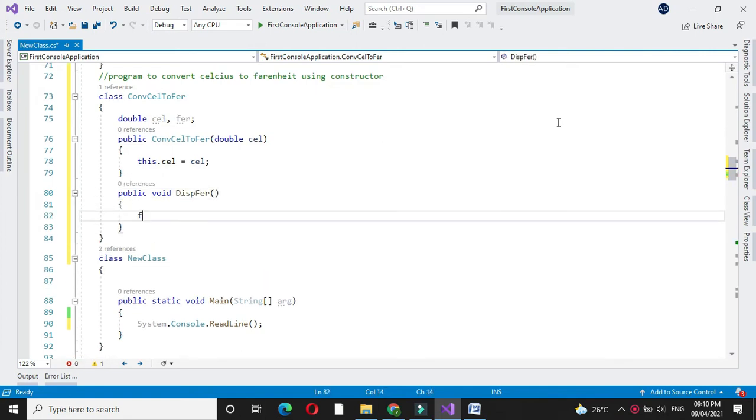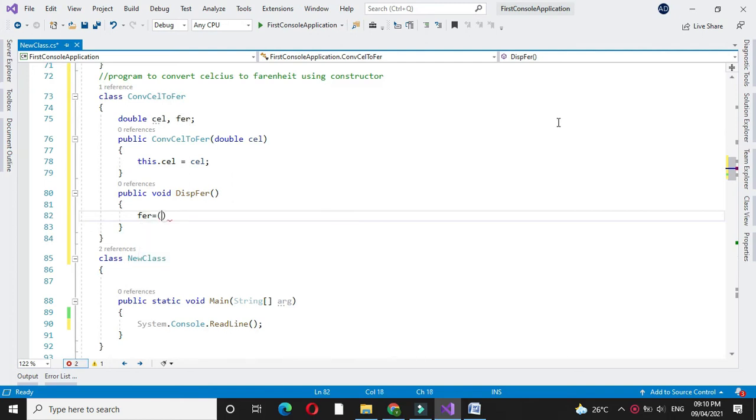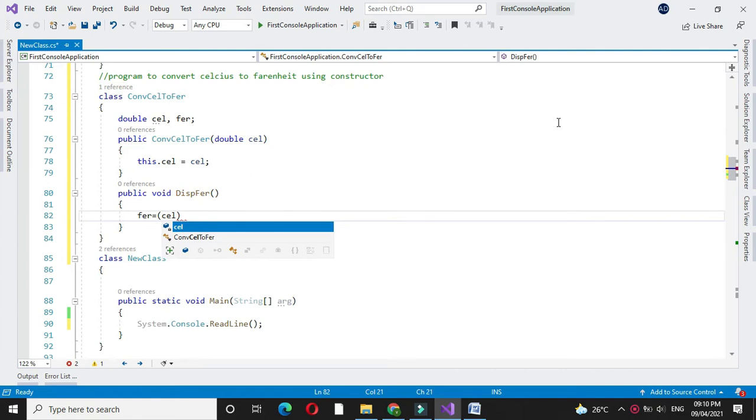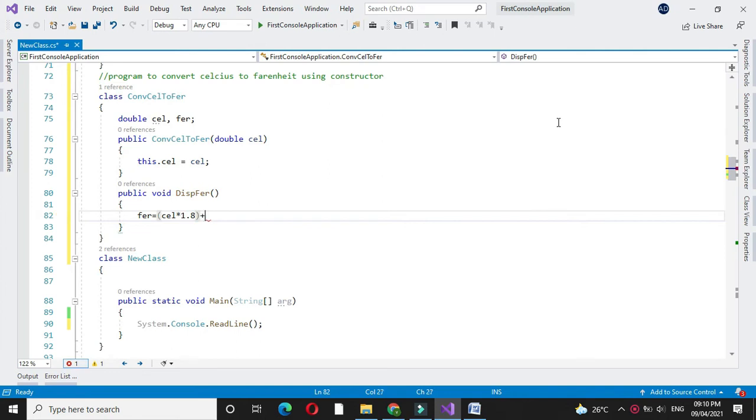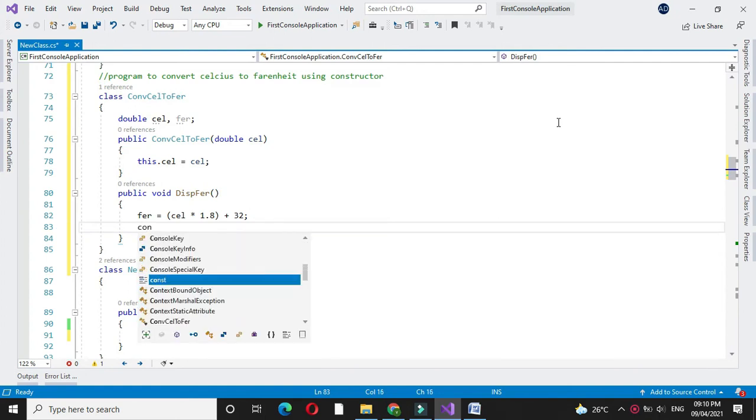And here we will calculate Fahrenheit which is equal to Celsius into 1.8 plus 32. This is a standard formula for calculating the Fahrenheit. And then we will print it.